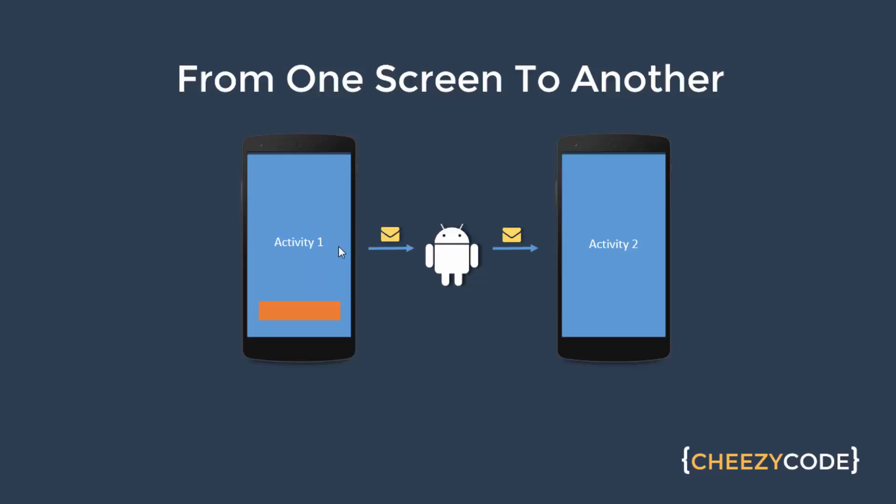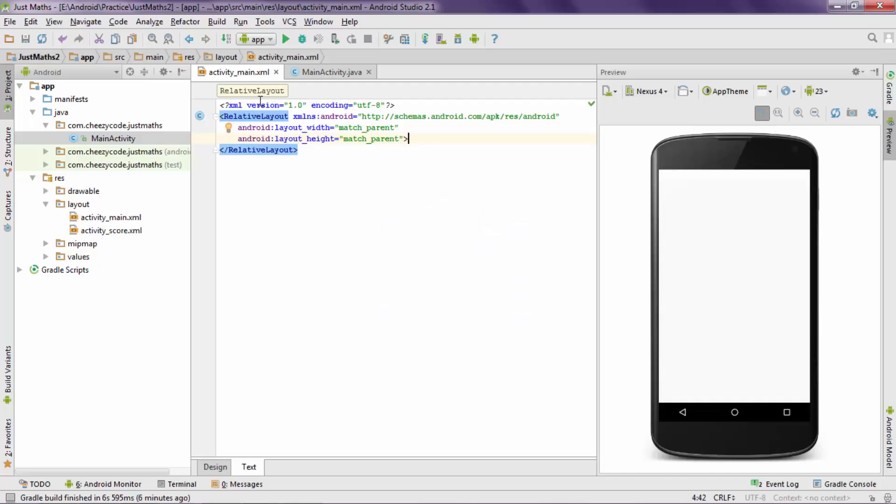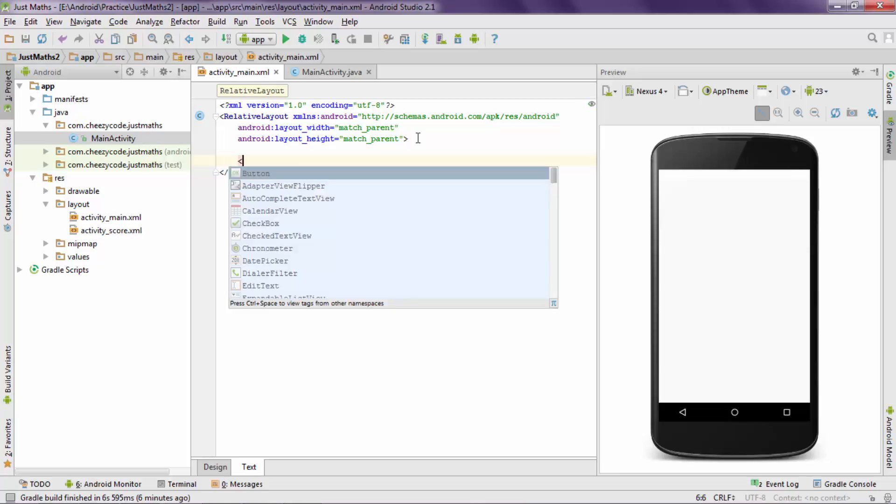Now before digging deep inside the intent topic, let's see how we can handle button click inside an Android app. Now here you can see that this is my activity_main file, there is a relative layout present in it. Now I am adding a button inside this relative layout.